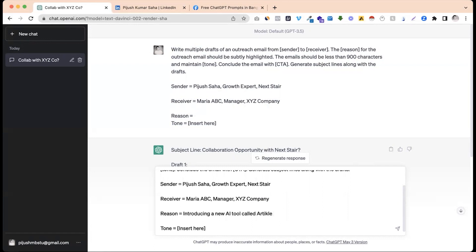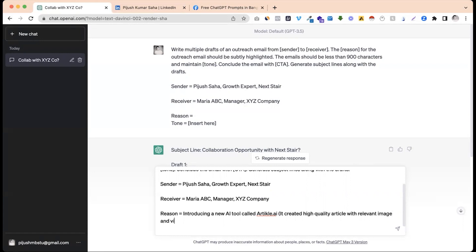Article.ai — it creates high quality articles with relevant images, relevant video content.